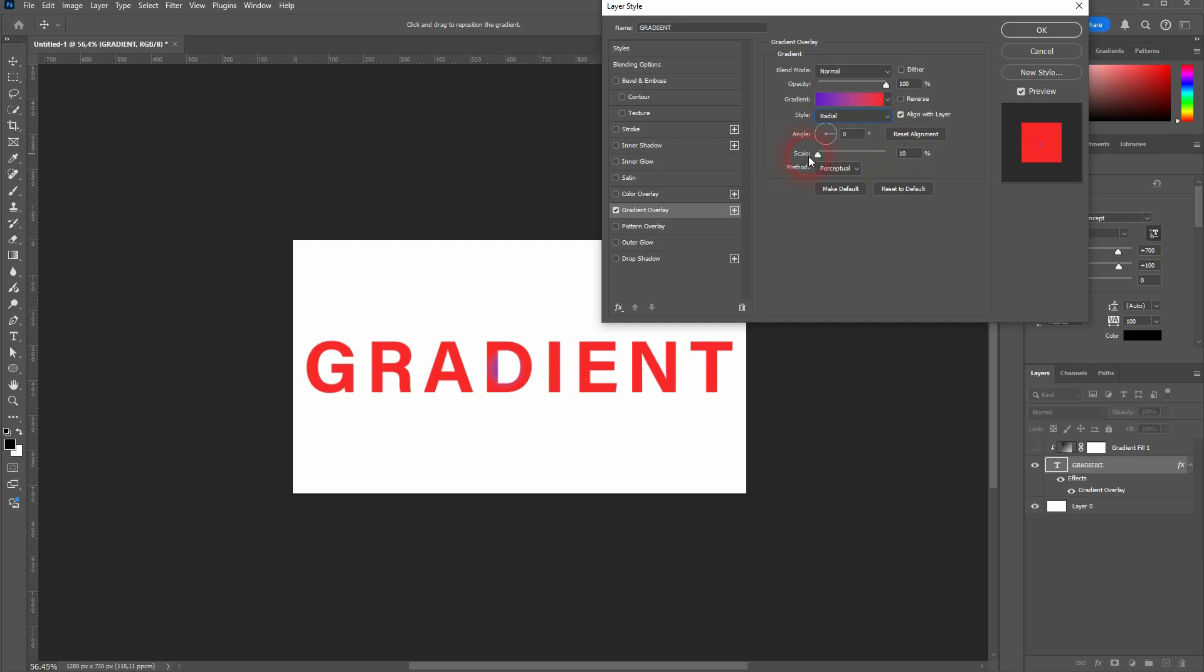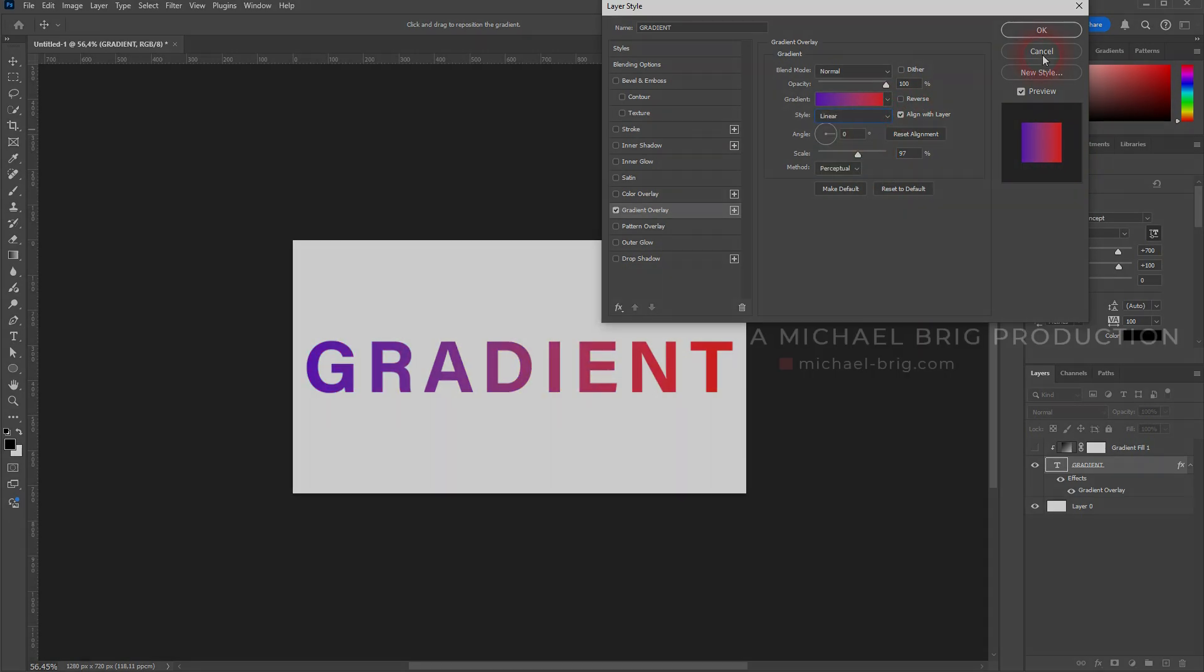Any other adjustments are just like with linear gradients. I went over that in the last video. And this is how you can create radial gradients in Photoshop. I hope this video was helpful. Thanks for watching, and I'll see you next time.